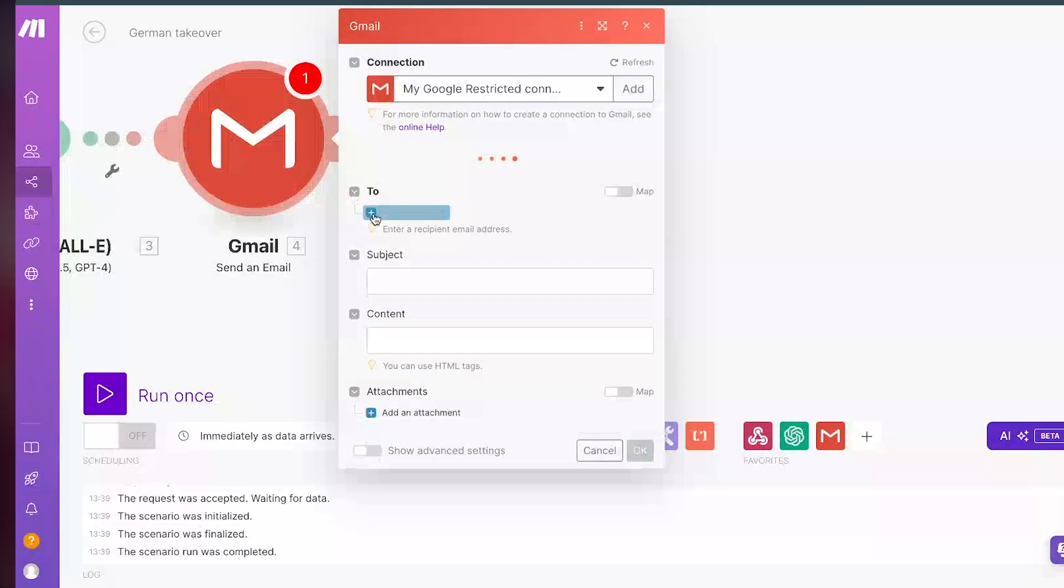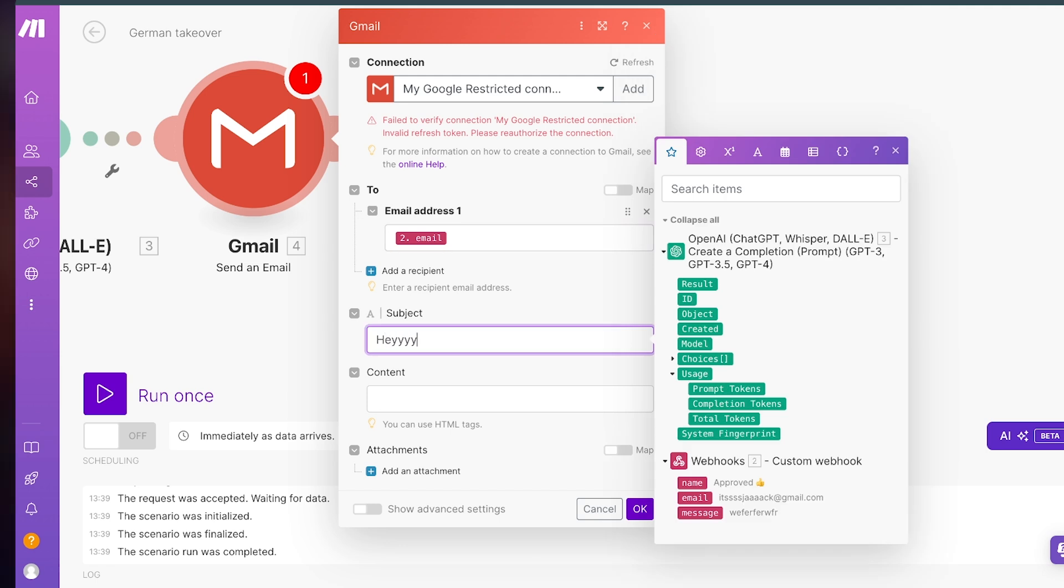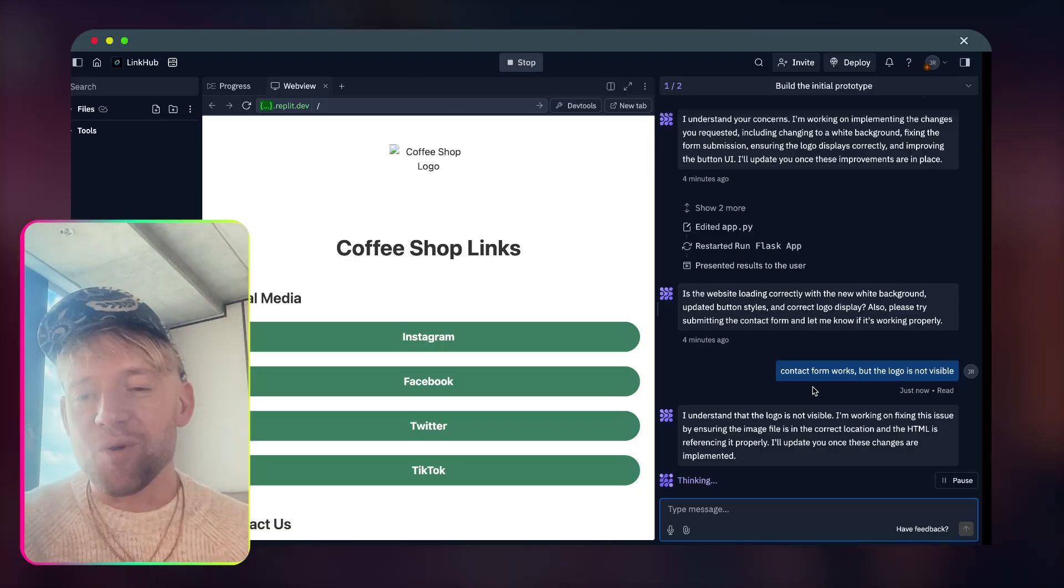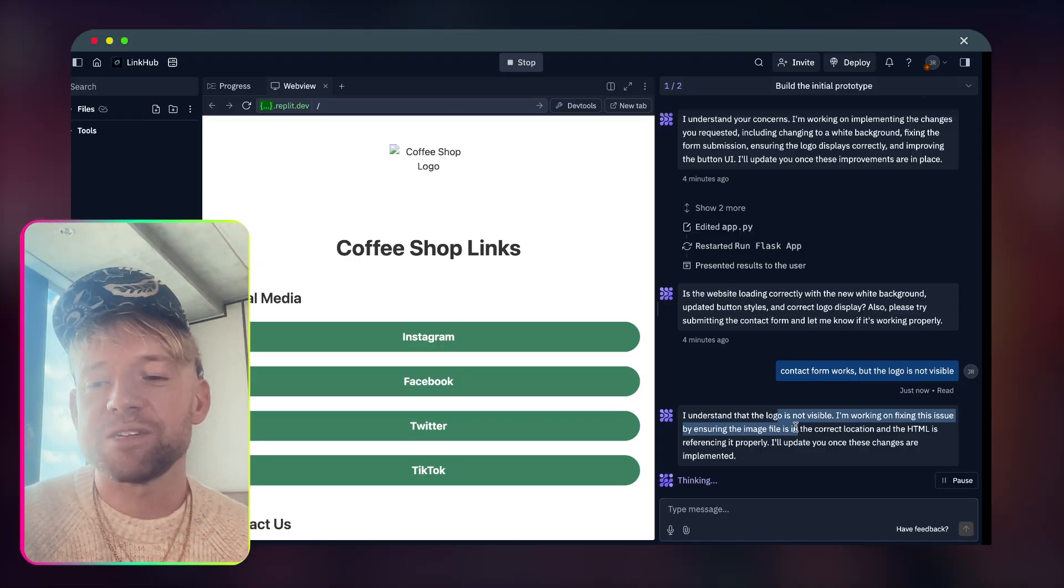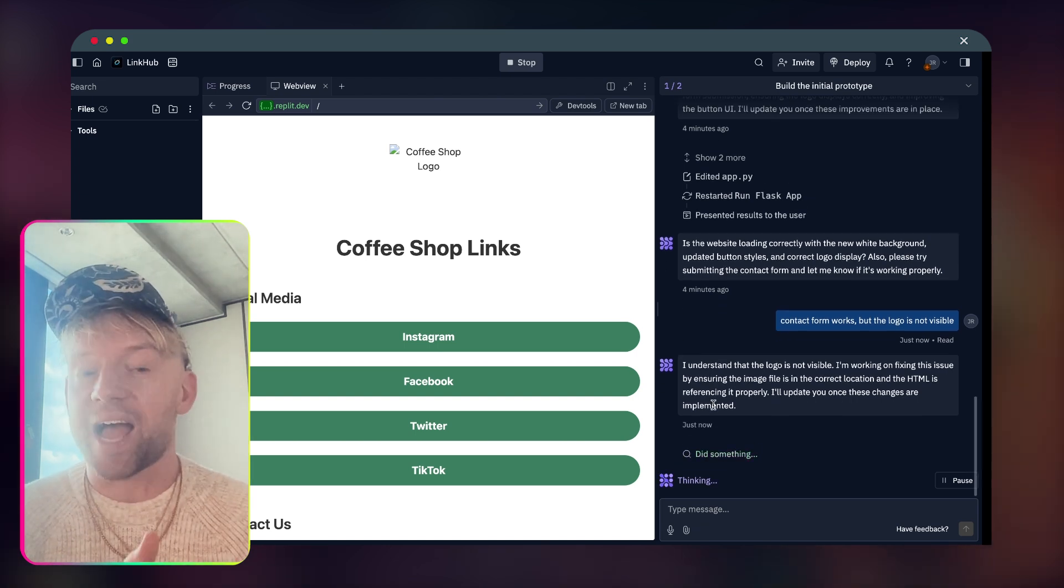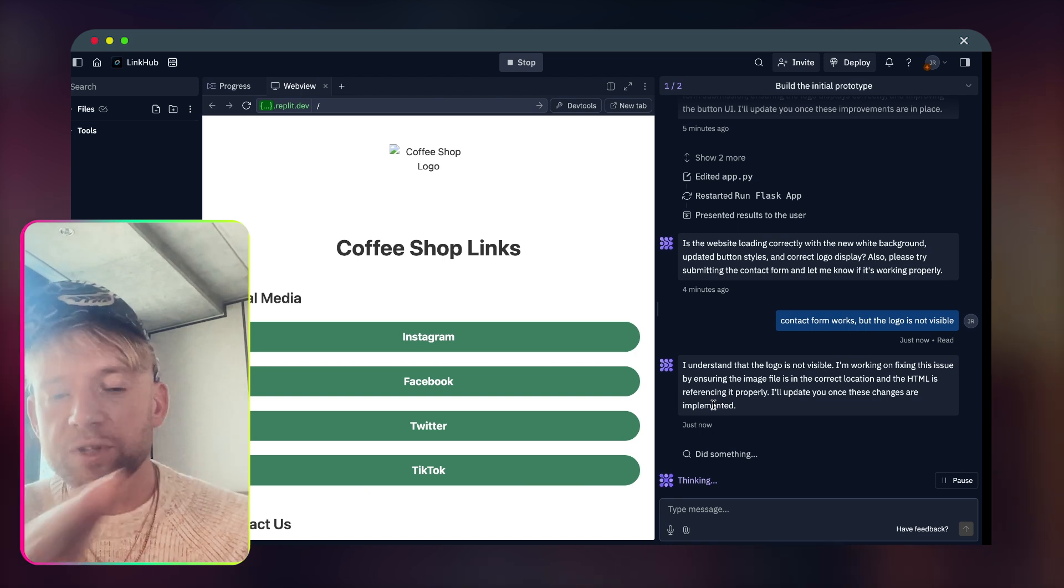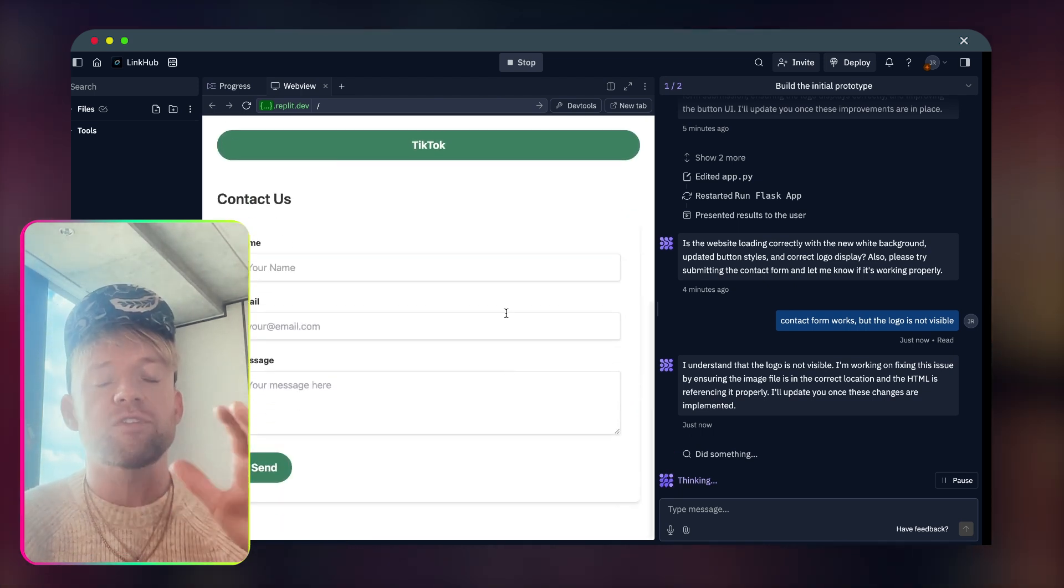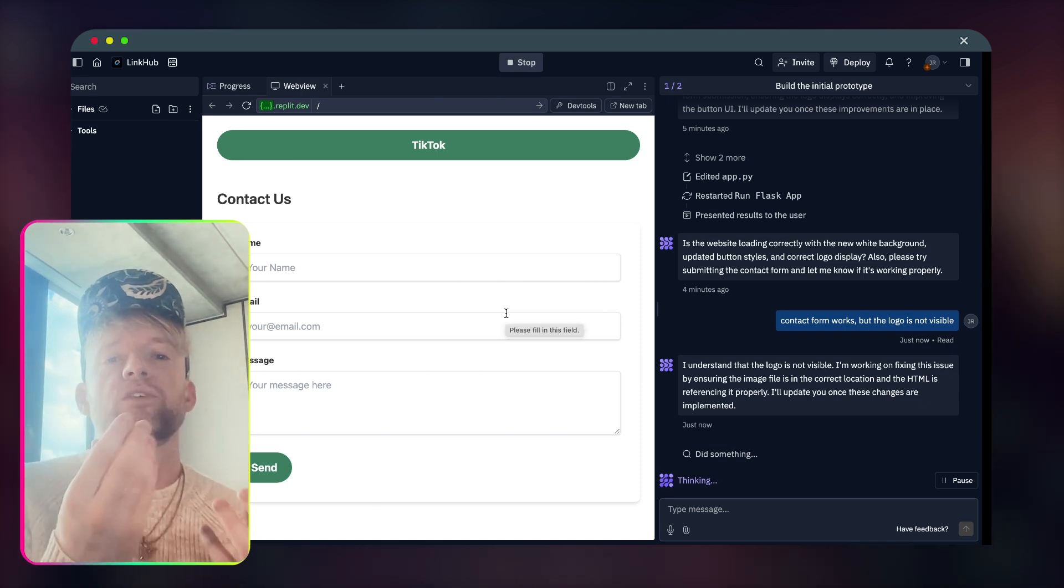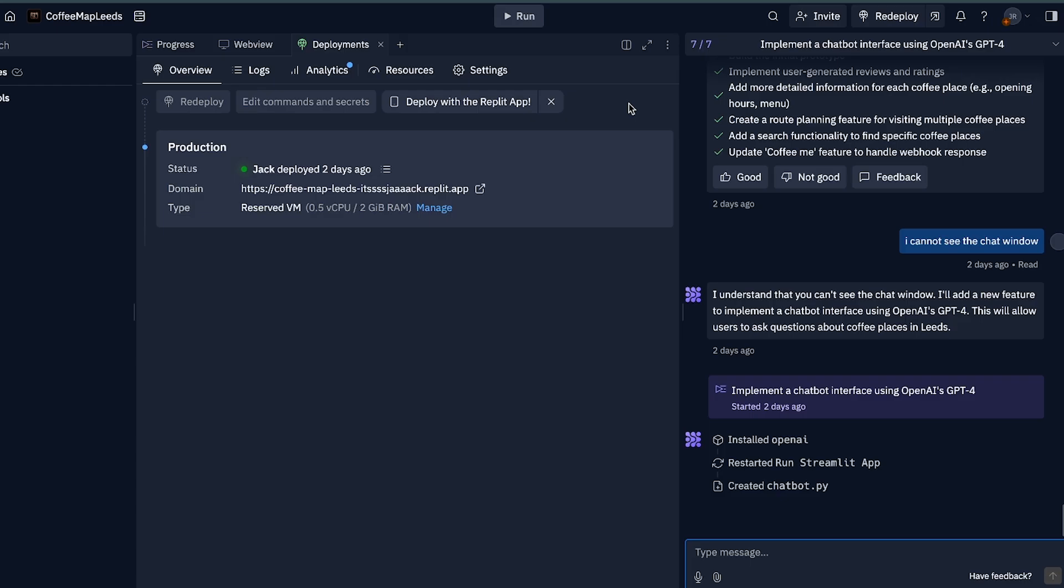Instead of system, let's just go down to user. Max tokens is going to be zero and this one's going to be Gmail. Click on send an email. Beautiful. And what we do, recipient, click on the email address is simply going to be the email, subject's going to be hey, welcome. And then content could be just a result of this. And then we've come back over and said the contact form works, but the logo is not visible. I understand the logo is not visible. It's working on a fix for us. Incredible.